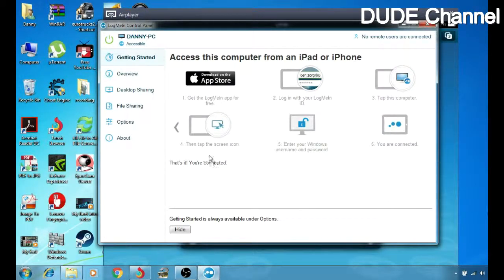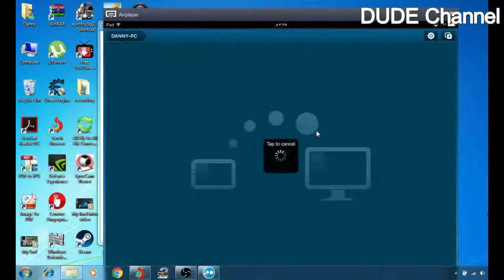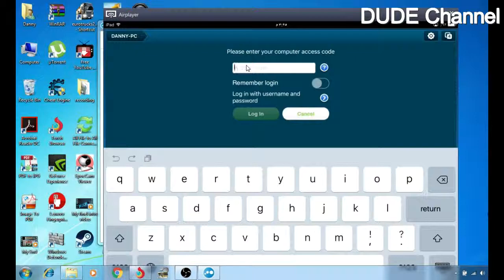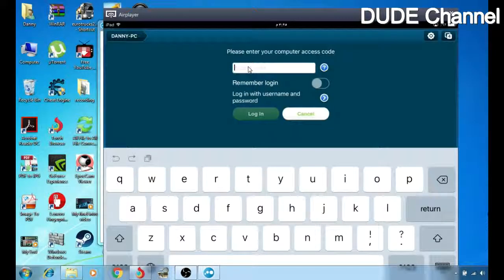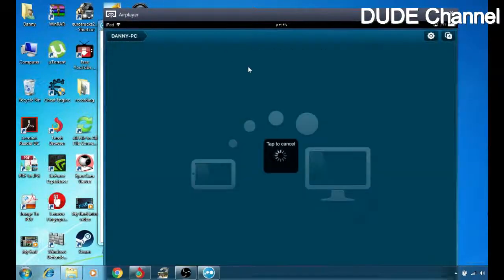The fourth step is to tap on the screen icon. Go back to my iPad and click on it. The application asks you to enter your computer access code. When you sign in to the program, it will show a message asking you to create an access code — it works like a password between your iOS or Android device and your computer, just for your safety. I already created mine, so let me write down my access code and hit 'Log Me In'.